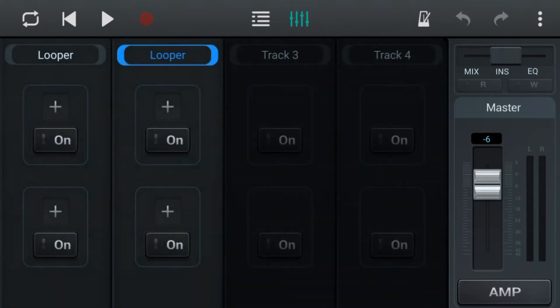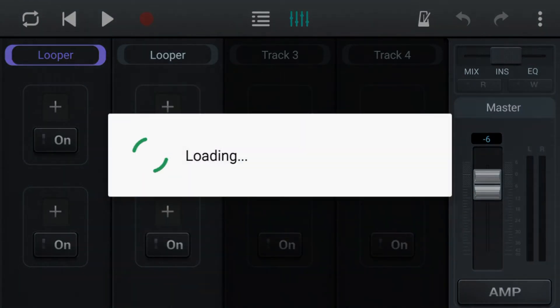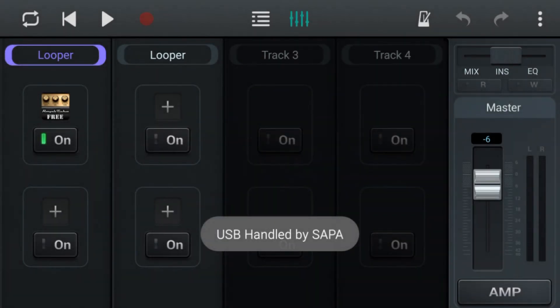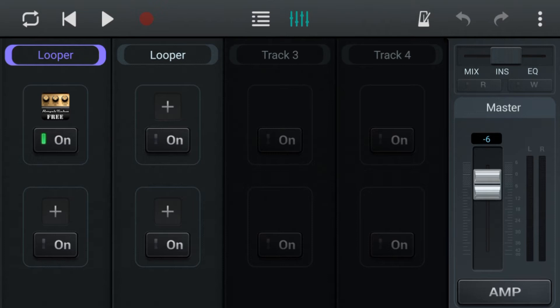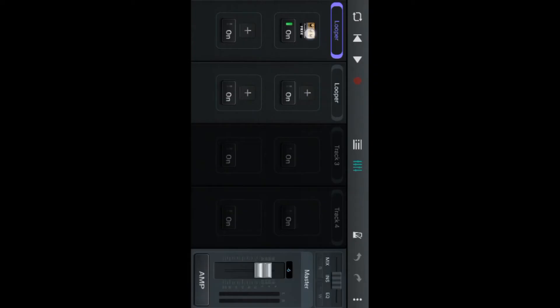You can insert effects, so each channel you have two slots there where you can add effects. You can download these off the app store. This is just one as an example. It's an effects pedal so you can plug in guitars and it works really well in SoundCamp.